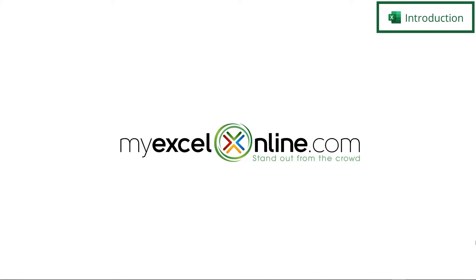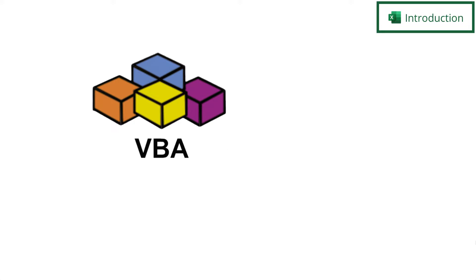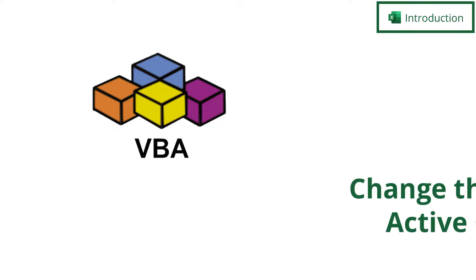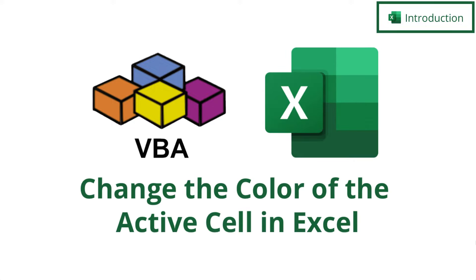Hi, and welcome back to MyExcelOnline.com. Today, we have a great intro to VBA lesson that's a lot of fun. What we're going to do is show you how to change the back color of the current cell that you are on inside of Microsoft Excel.